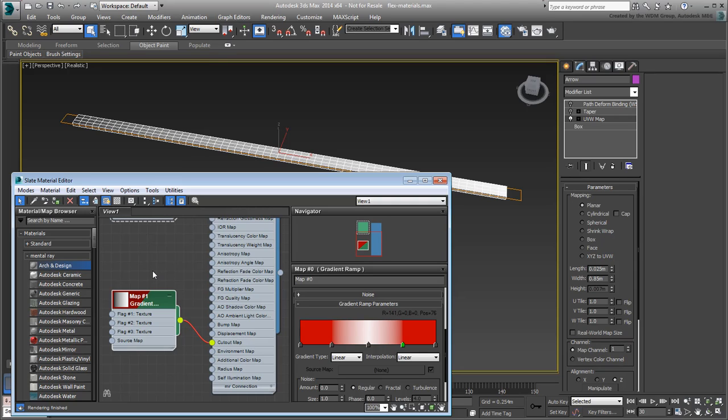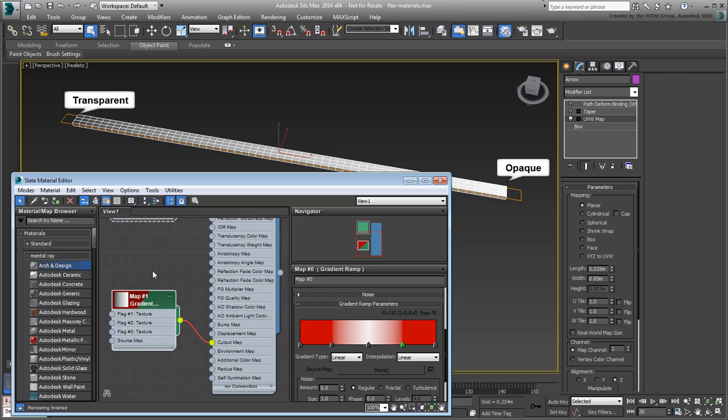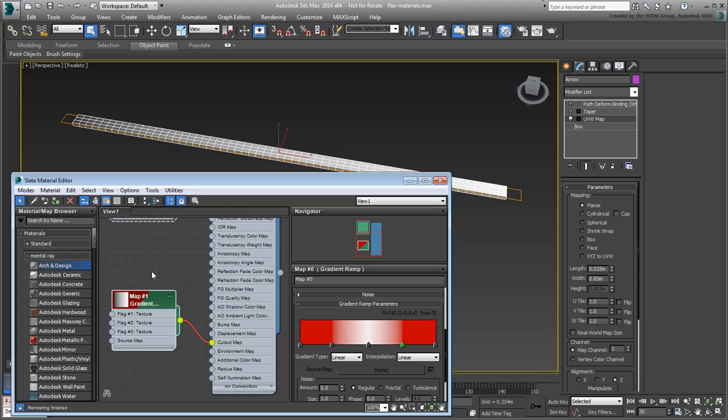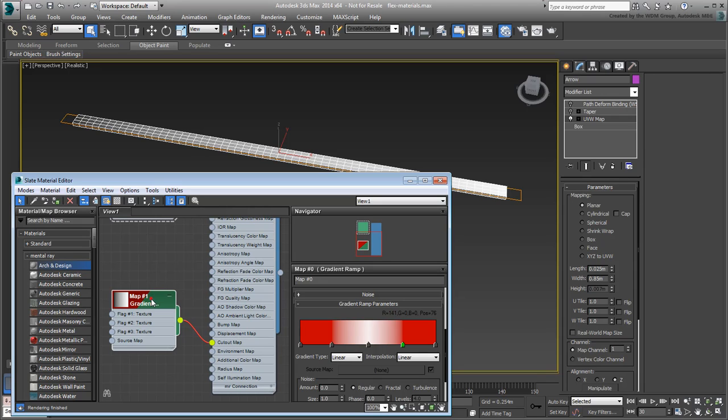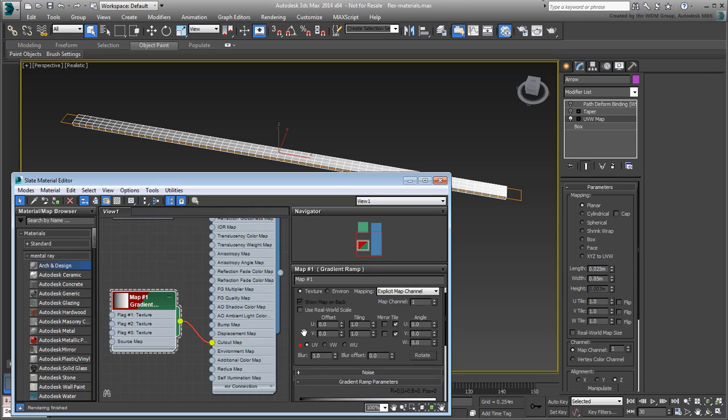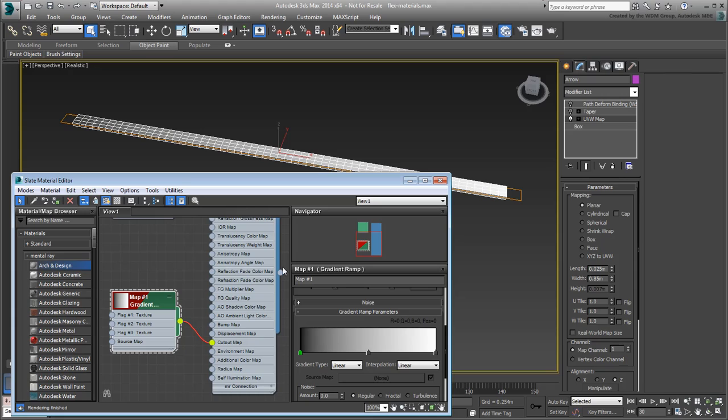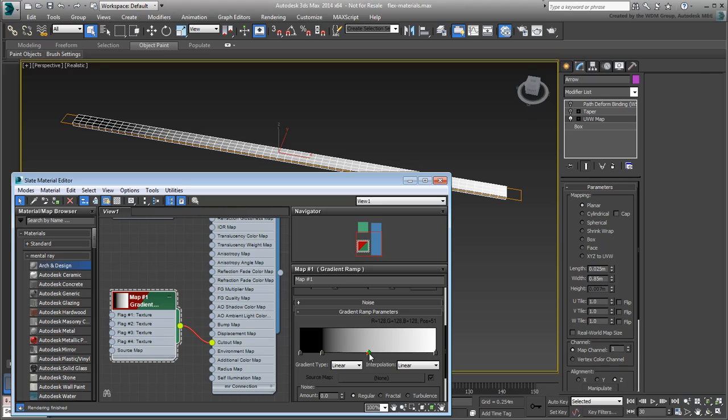A cutout map works mostly with grayscale values. If the pixel is white, the object is opaque. If the pixel is black, the object is transparent. Anywhere in between will have a degree of transparency. Double-click the new Map node to edit the gradient. Adjust the gradient so you have more white towards the front and more black towards the tail of the arrow.